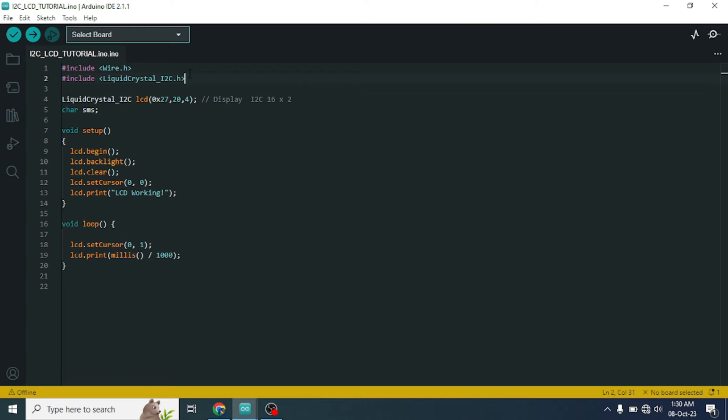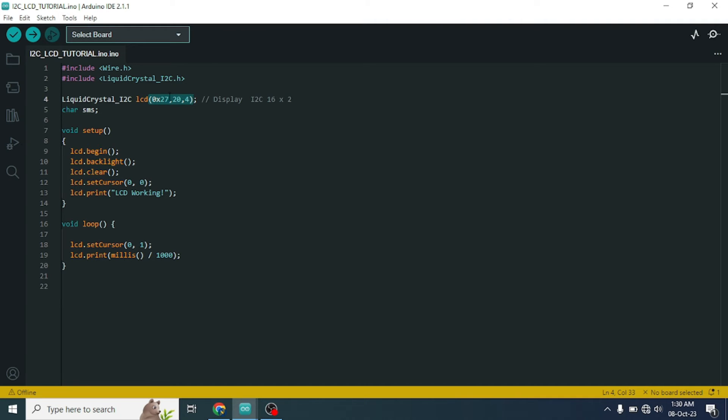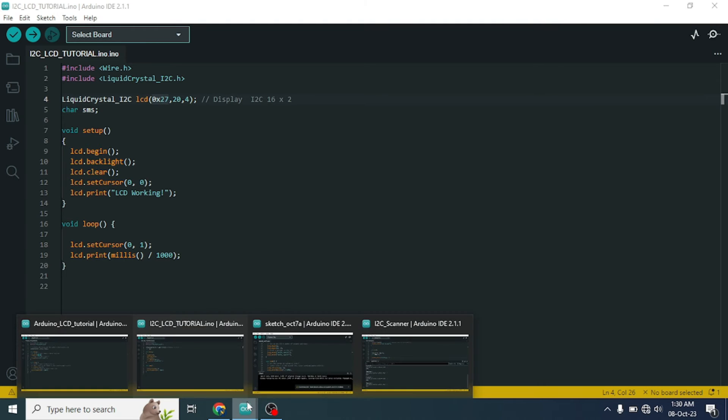just check that you have mentioned the proper address in this function. Now, it will be a question of how can we know the proper address of our I2C display driver. For that we need to upload a simple code in our Arduino.